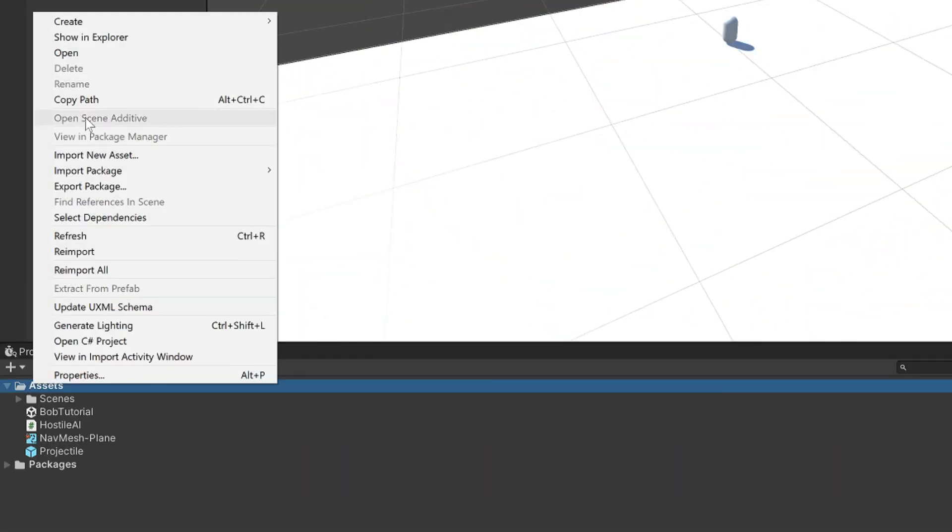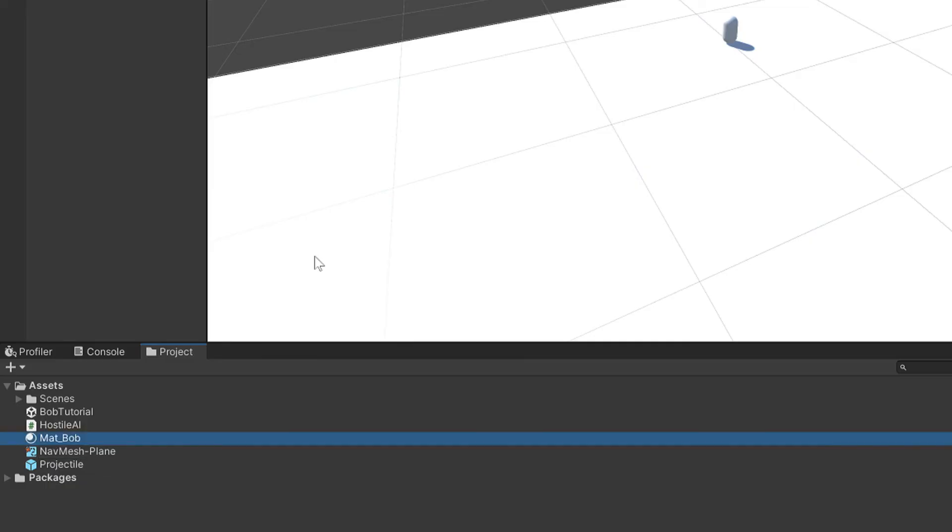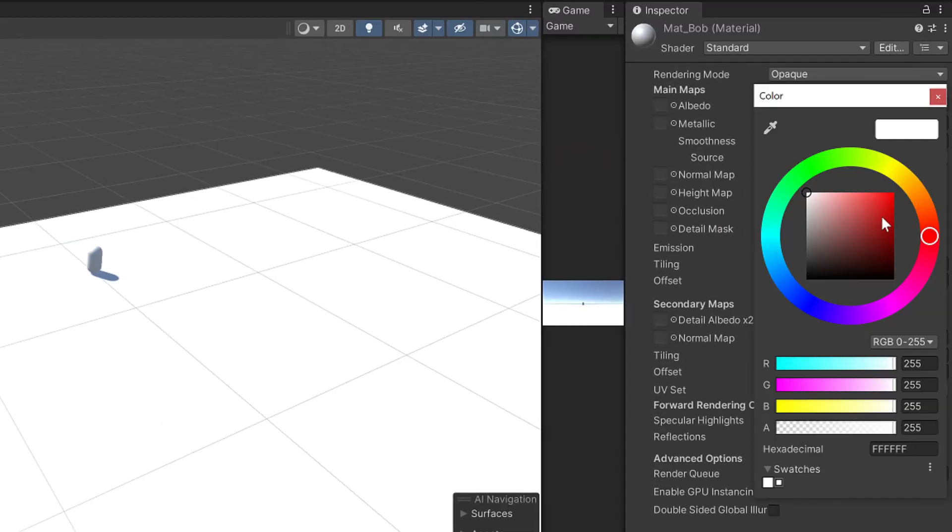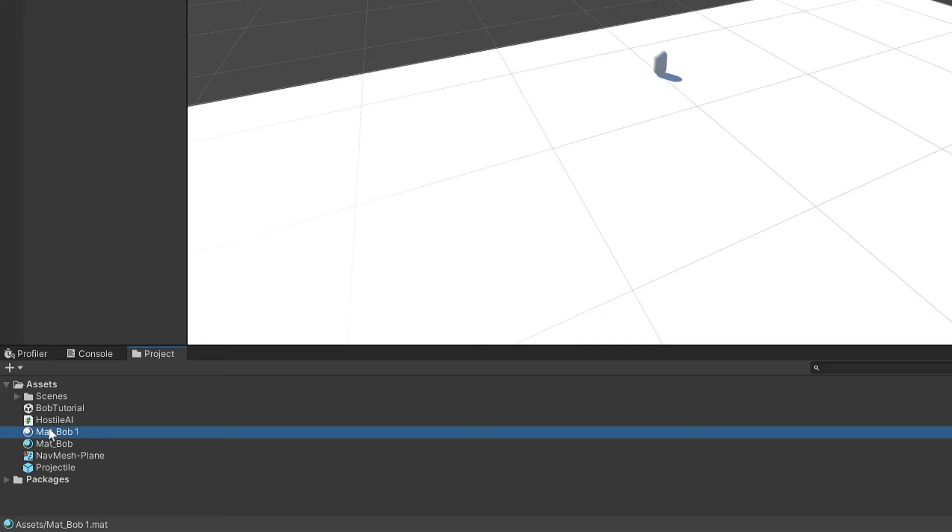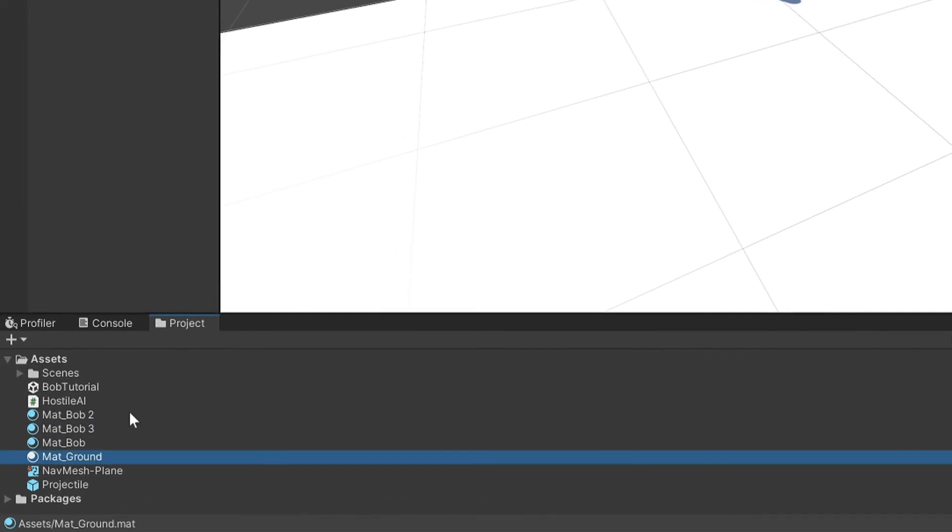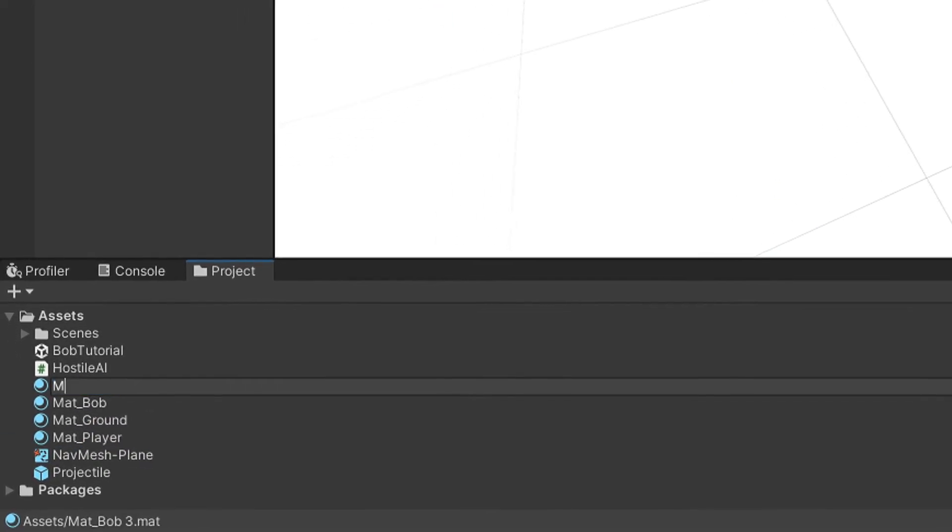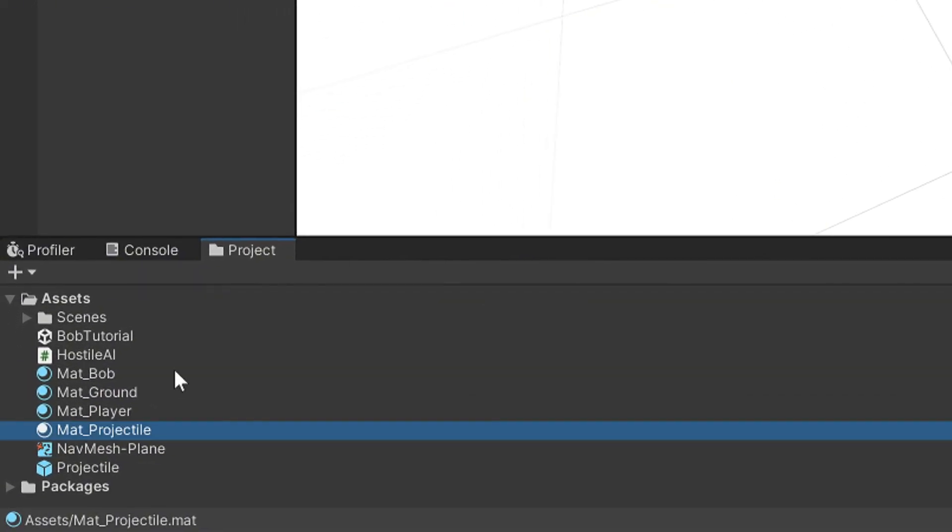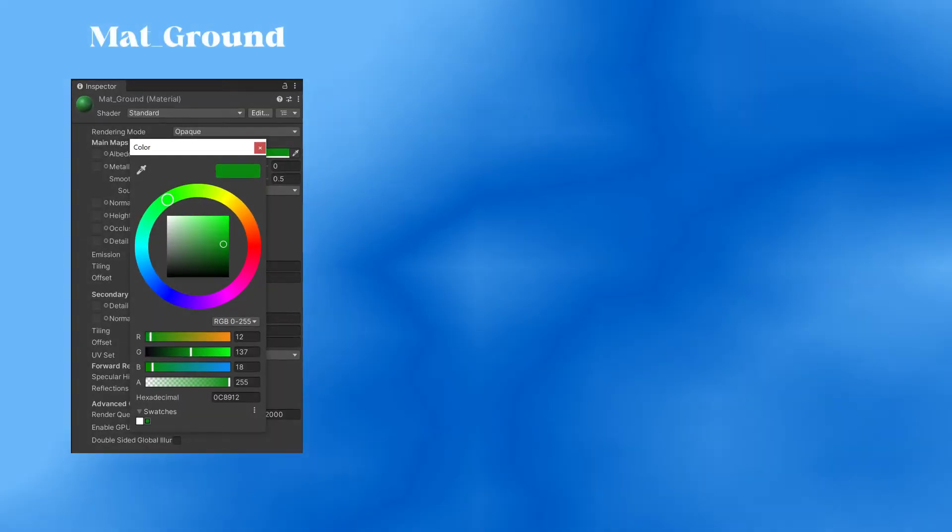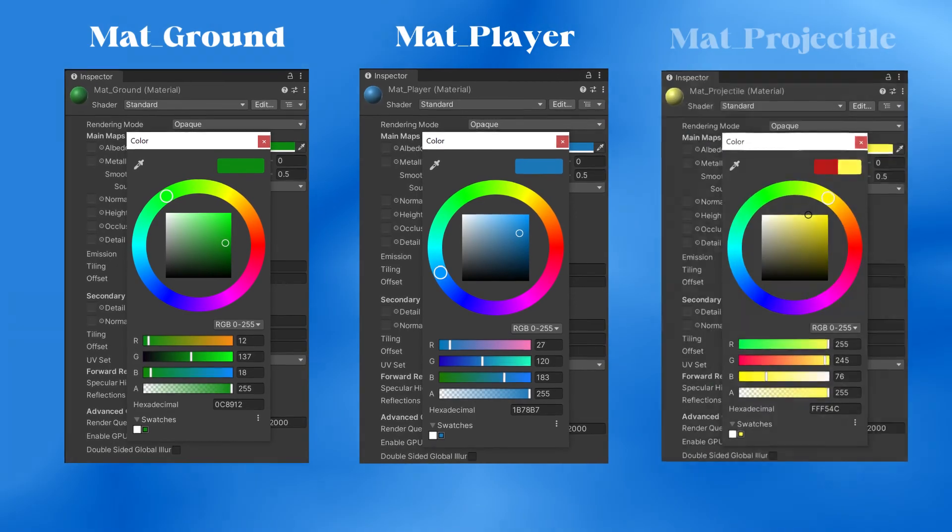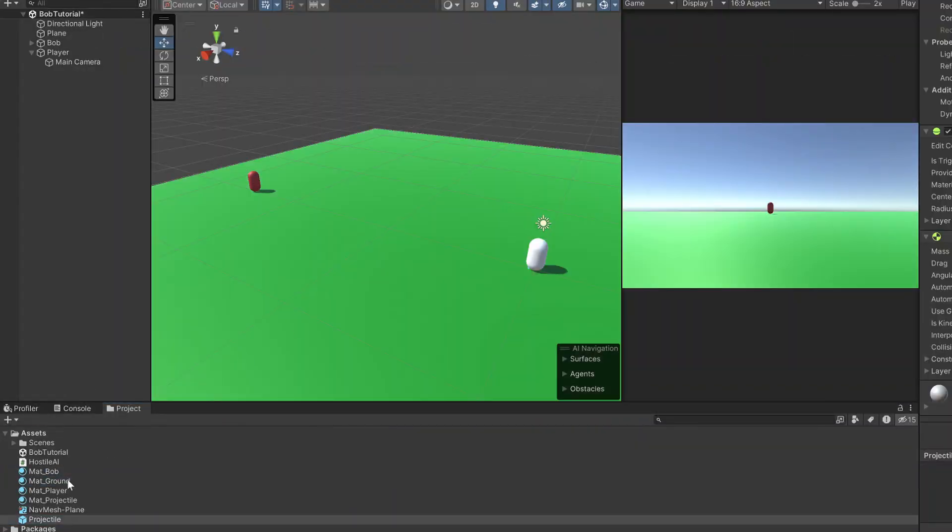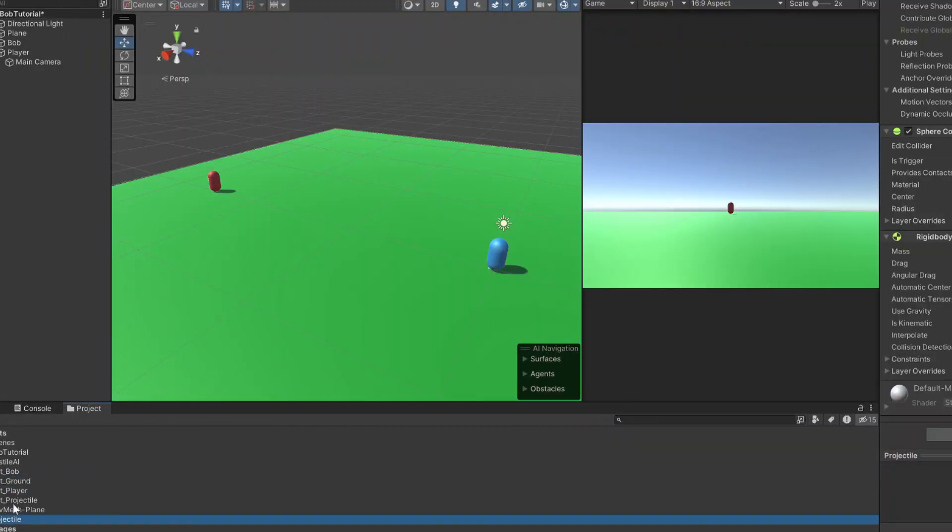The scene needs some colour so make a material, call it matte underscore Bob and make it red. Duplicate this material 3 times and call the new materials matte underscore ground, matte underscore player and matte underscore projectile. Make the ground green, the player blue and the projectile yellow. Apply all 4 materials to bring the scene to life.